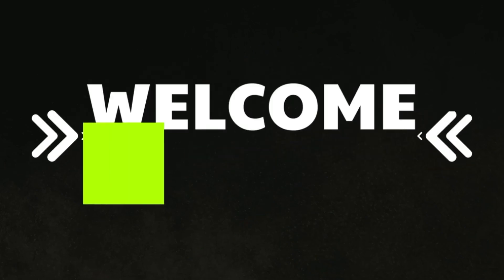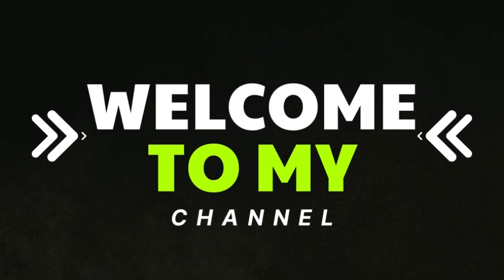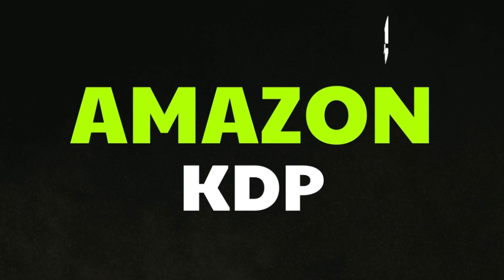Hello everyone and welcome back to my channel where I share tips and tricks on how to make money on Amazon KDP.